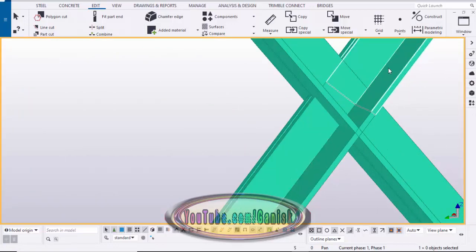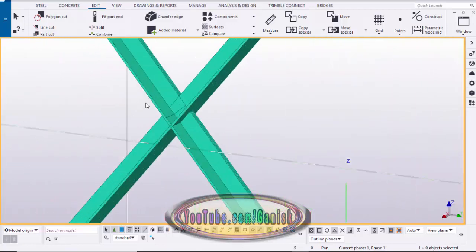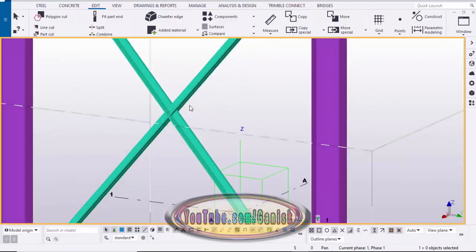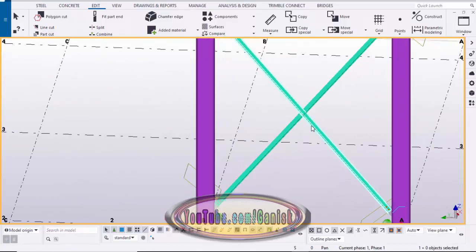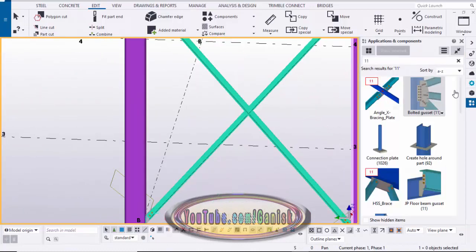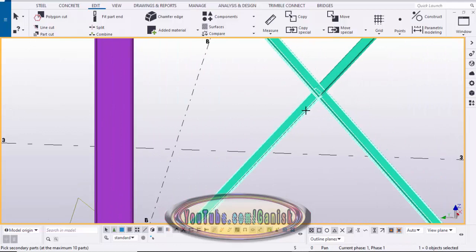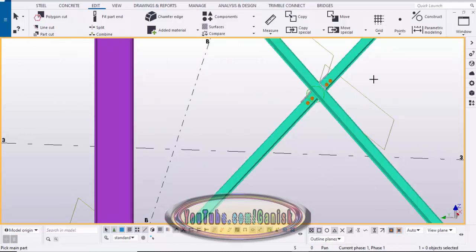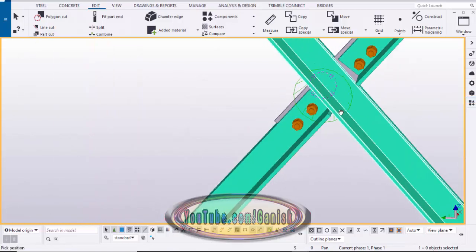Go to the 3D view — you can see these angles are now split into two parts in both directions. Now we're going to create the connection. Go to Applications & Components using Ctrl+F, select Bolted Gusset 11, close the window, and click the full-length angle then pick the remaining two parts. Press the scroll middle button to place the connection, right-click to interrupt, then click Space and right-click to redraw.